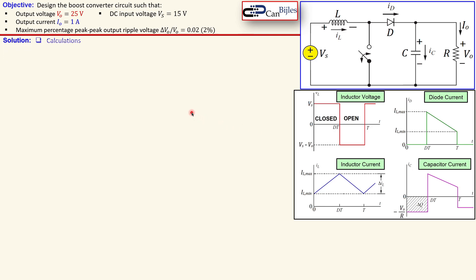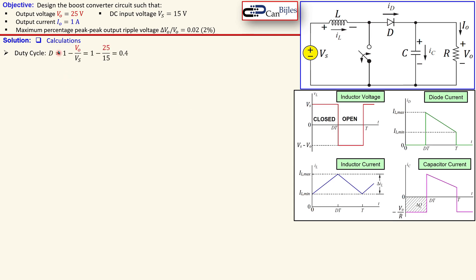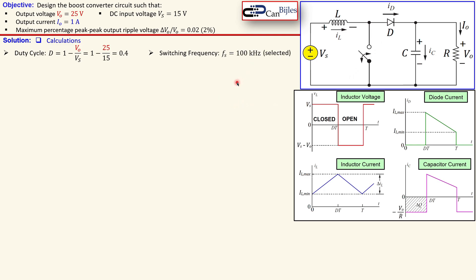Let's now look at the solutions step by step — first the calculations. We need to first determine our duty cycle for this boost converter. The duty cycle is given by: duty cycle equals 1 minus the output voltage over the input voltage. In this case we have 1 minus 25 over 15, because that was our DC input voltage, and that is 0.4 — which is 40 percent. Now we need to select the switching frequency, and that is an arbitrary value. I will select 100 kilohertz.